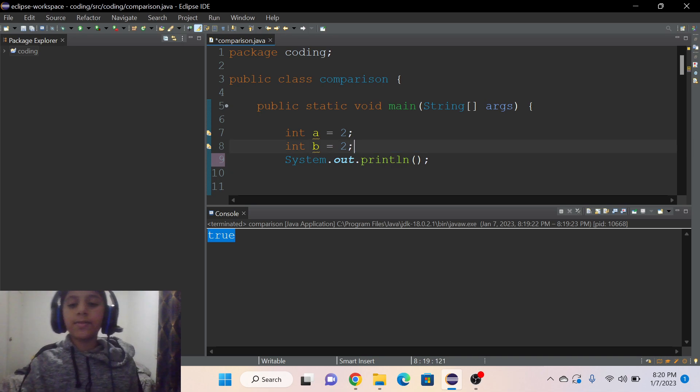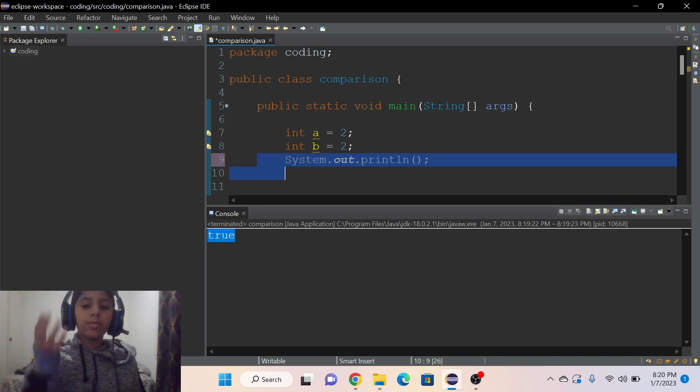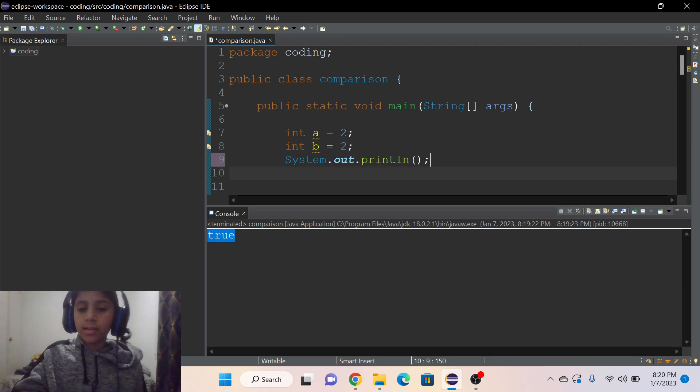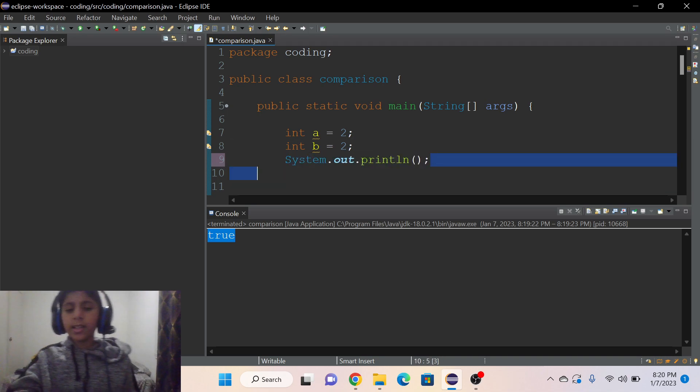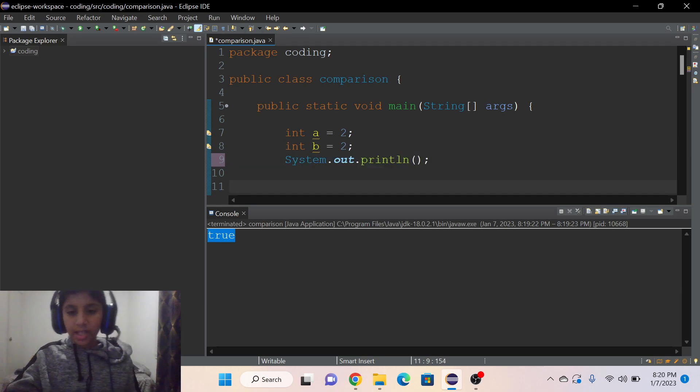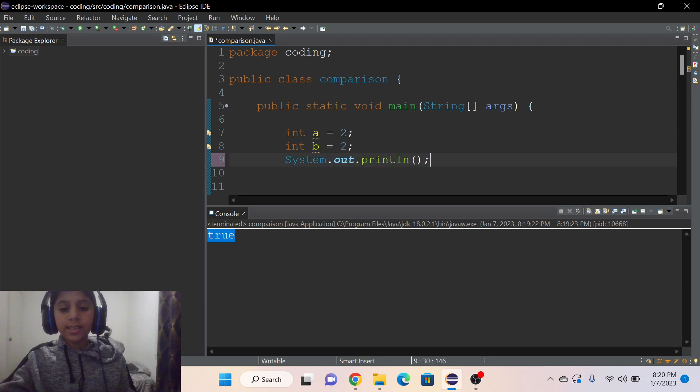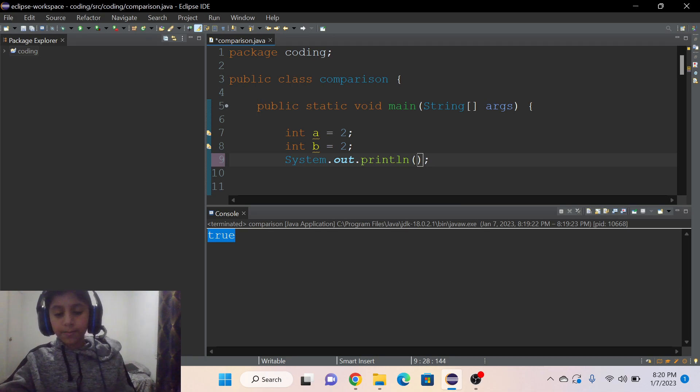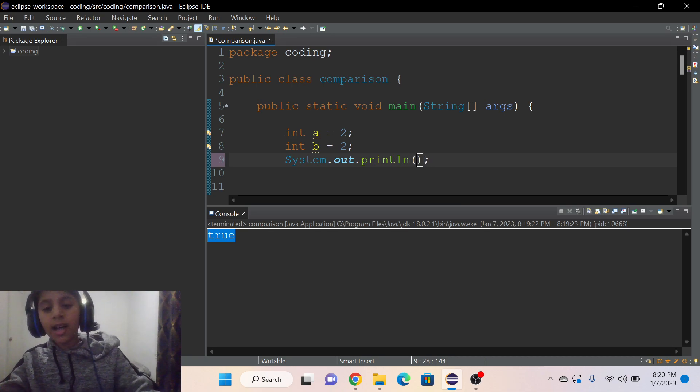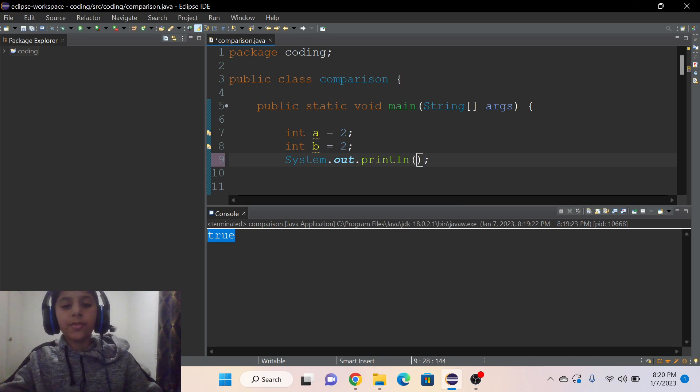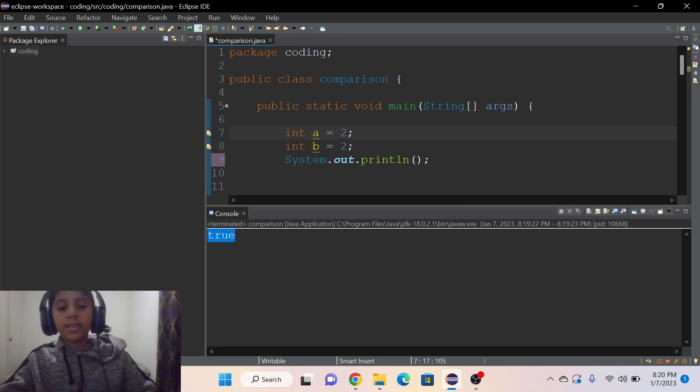You can also use it like this, like I did inside the System.out.println, to ask Java if one is equals to two or if two is equals to two.